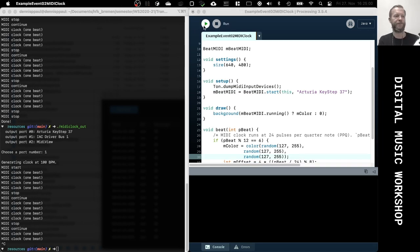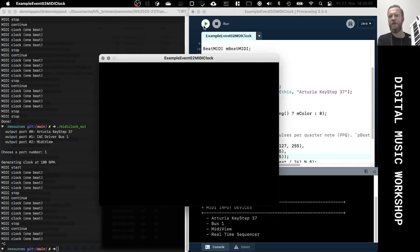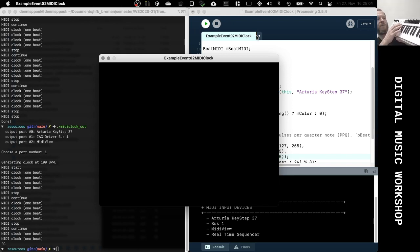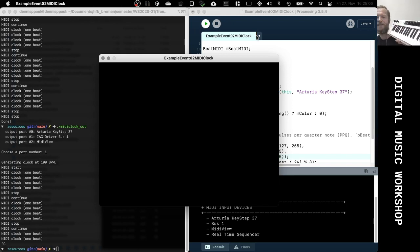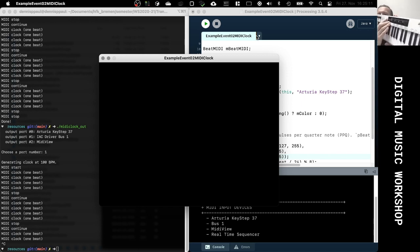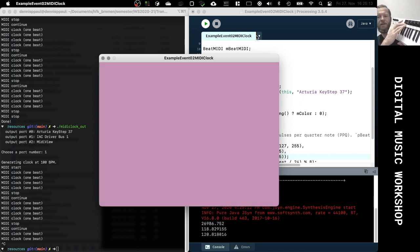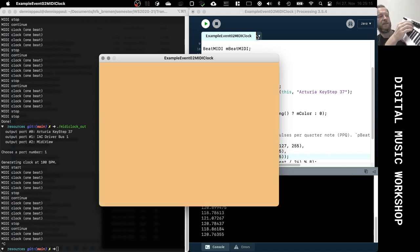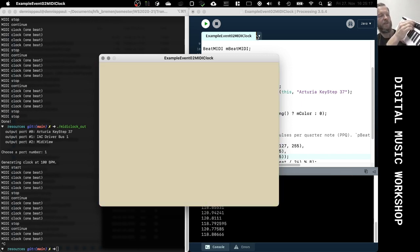Now it's connected to the Arturia and the application is listening to the beat clock generated by the Arturia. Right now it's not running, but when I press play, you can see it's actually running — now at 120 beats per minute.